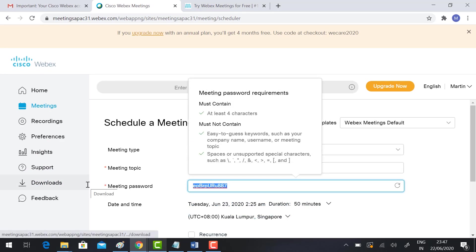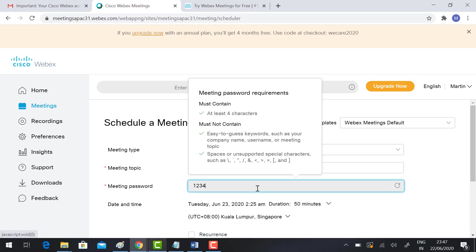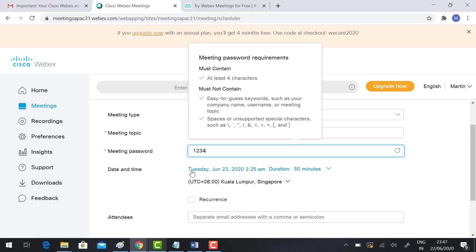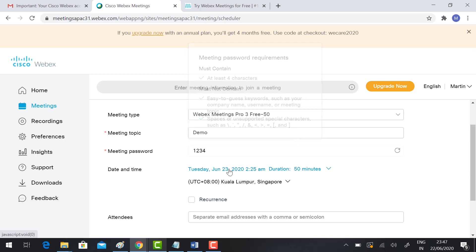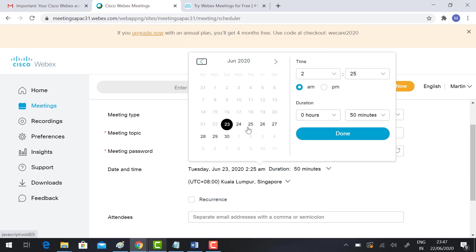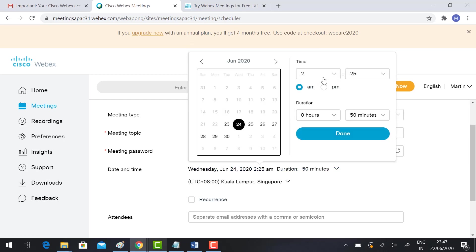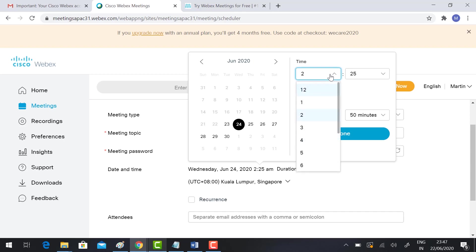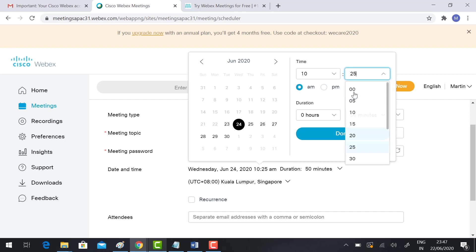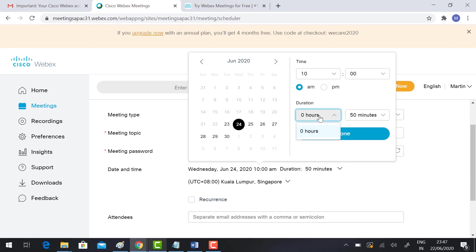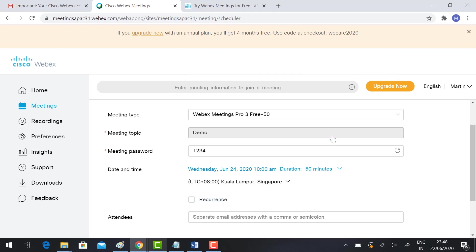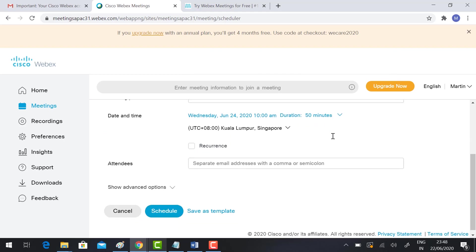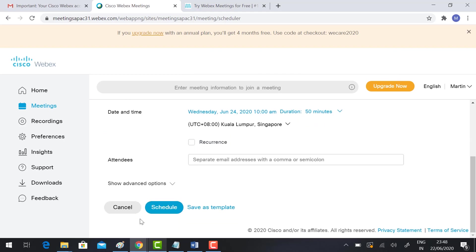You can choose your meeting password. Give some easy password. Select the date and time. I'm choosing tomorrow's date. What's the time? Just type 10 a.m. tomorrow morning. The duration will be 50 minutes. As I said, we have a trial free version, which means it will allow you only 50 minutes. Click done.